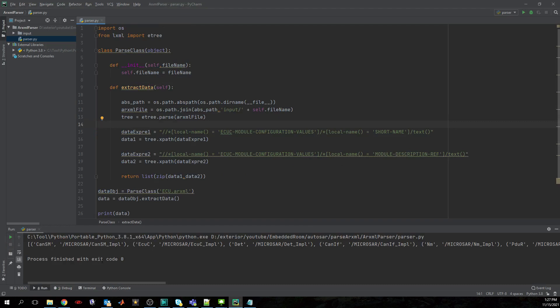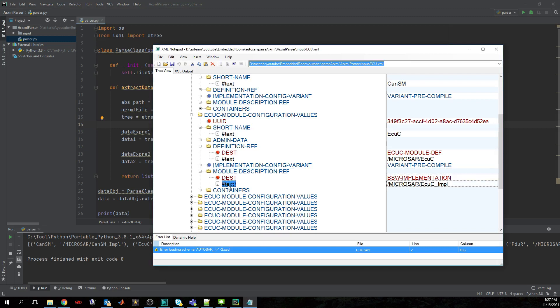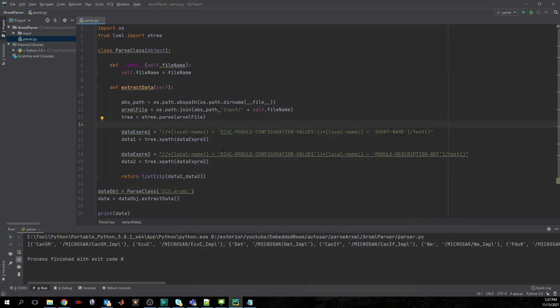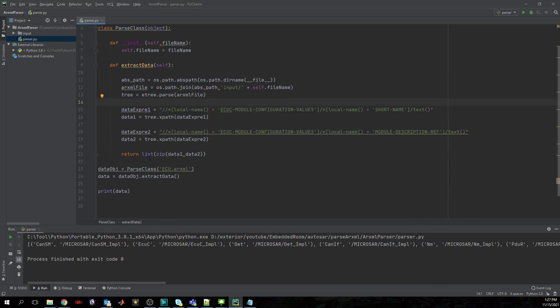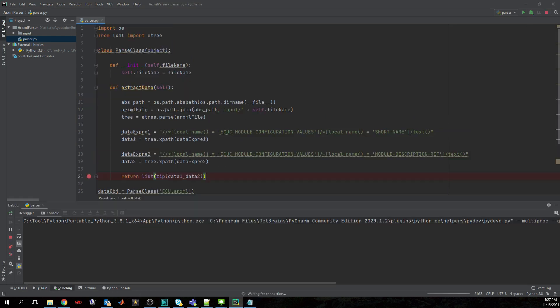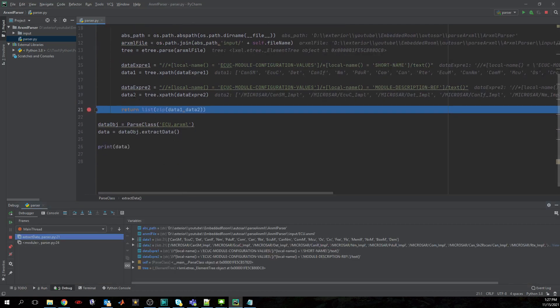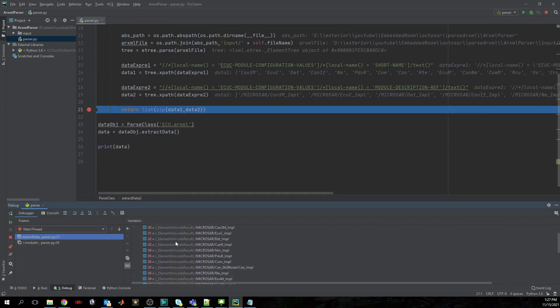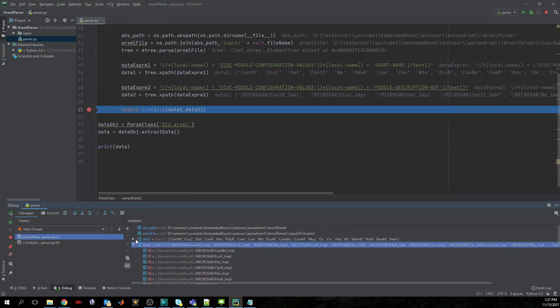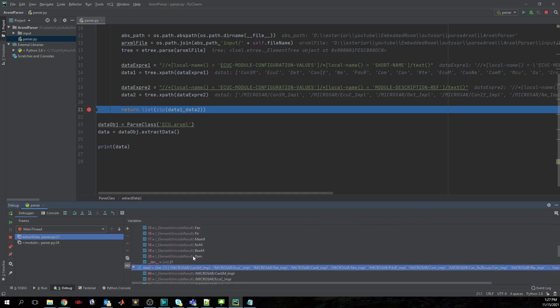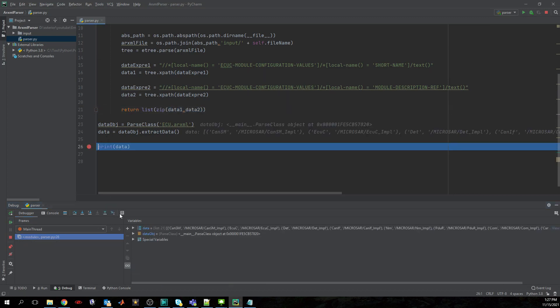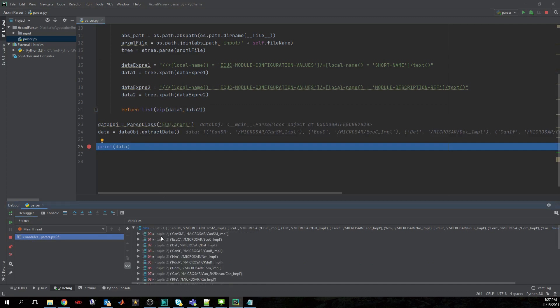Okay. So at this point, yeah, it was a mistake here because there is no short name under module description ref, it's just a text here. Okay, so at this point I think we can see again, let's run this in debug mode and see that this is data 2 which is populated here. And we have data 1, and this is zipped and returned here in data as a list of tuples.